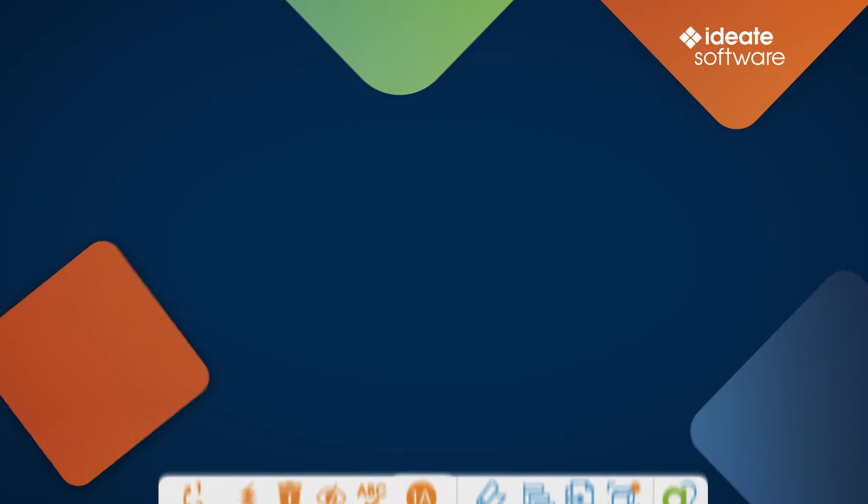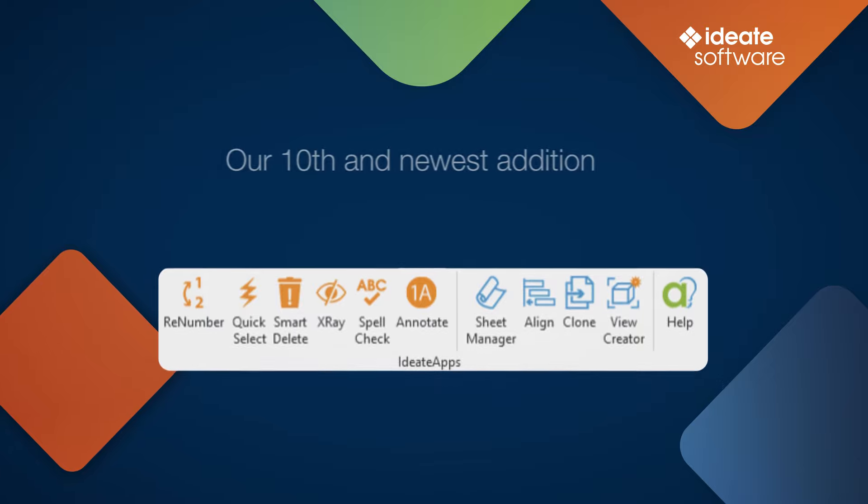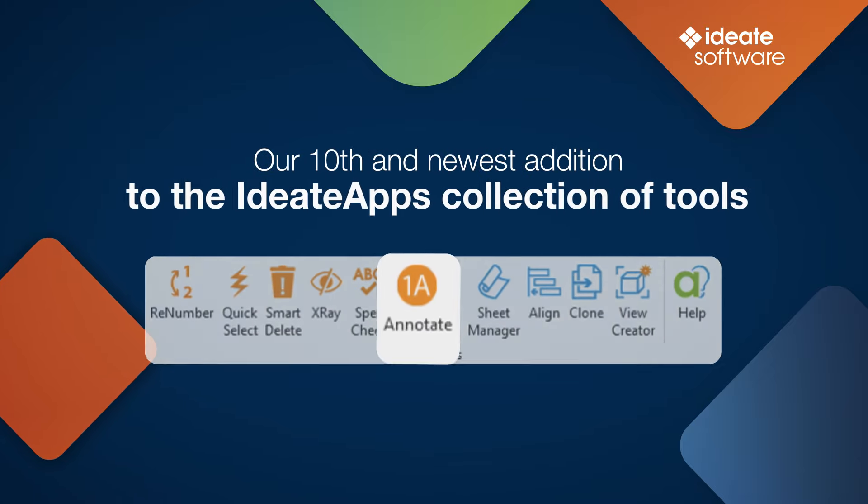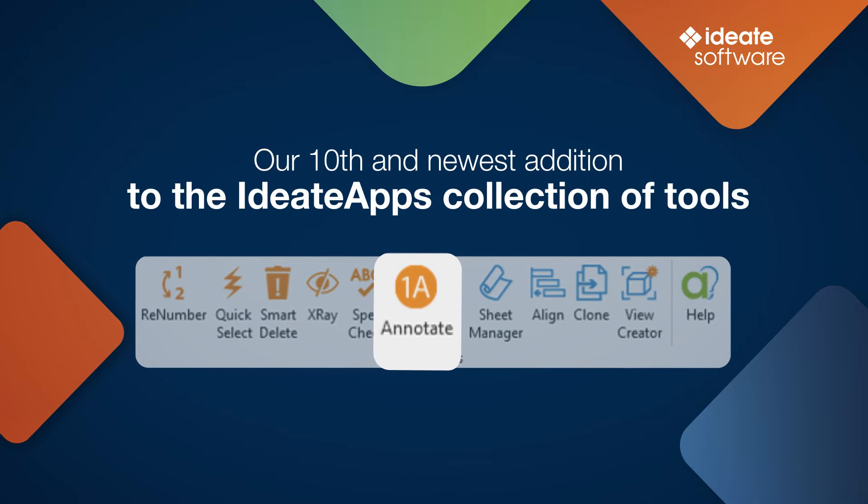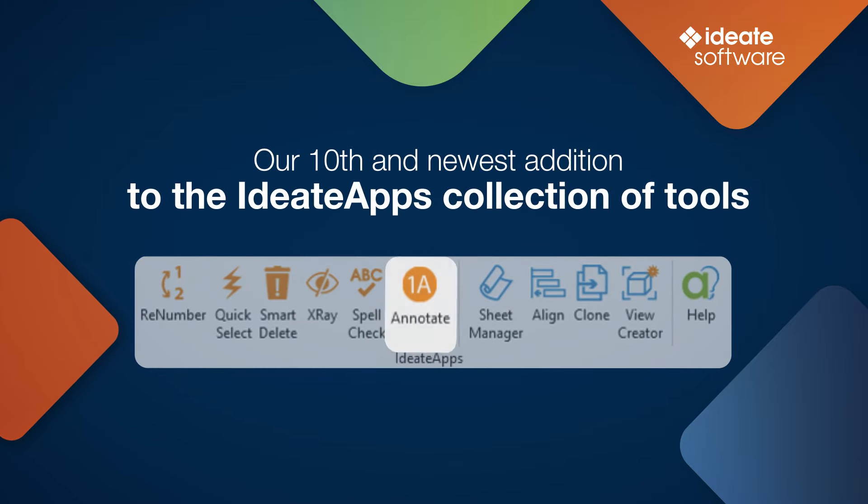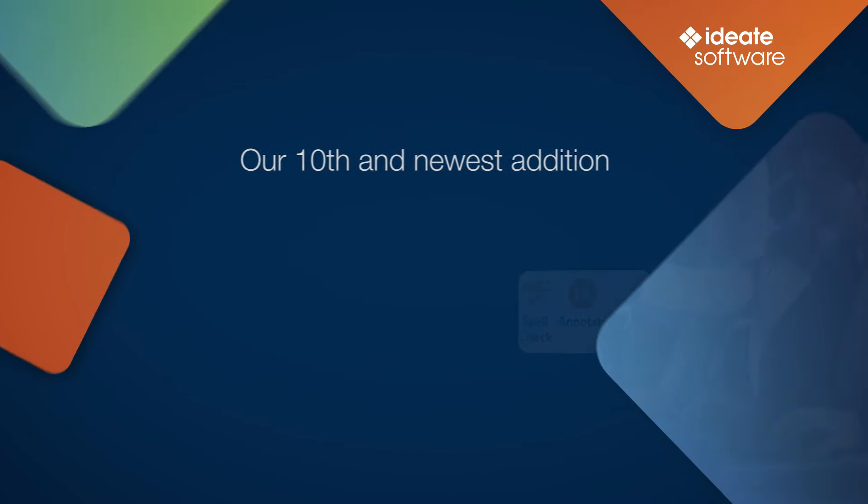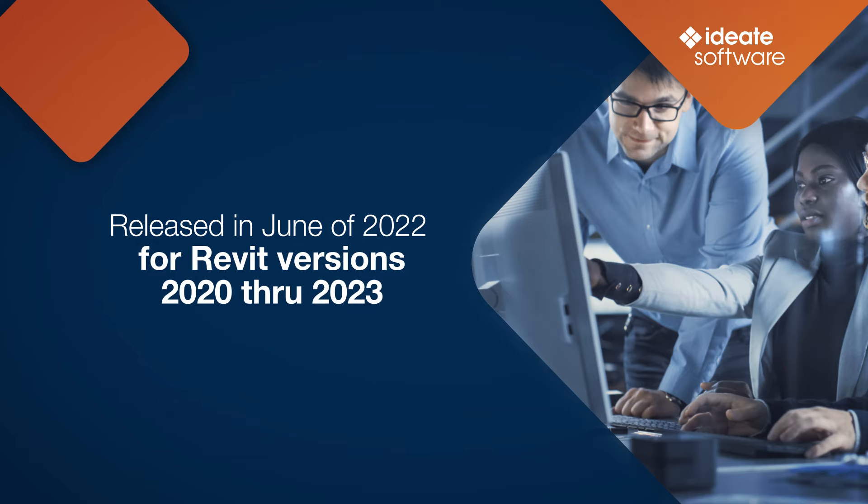ID8 Annotate is our 10th and newest addition to the ID8 Apps Collections of Tools, which was released in June of 2022 for Revit versions 2020 through 2023.